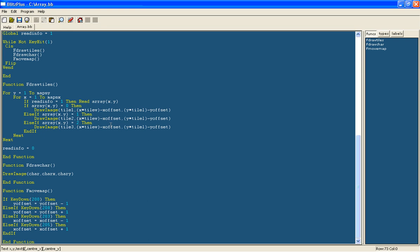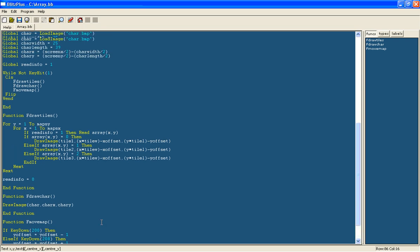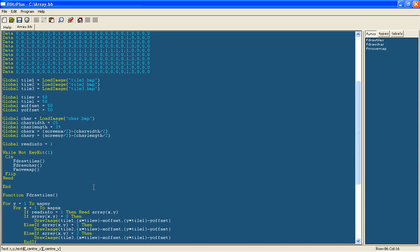So first of all we'll go to the move map function and we need to change this slightly because we don't want the map to always move.